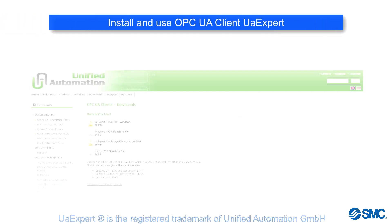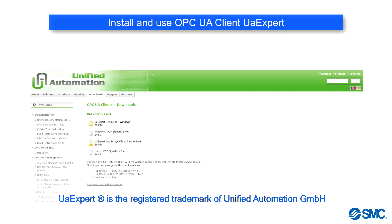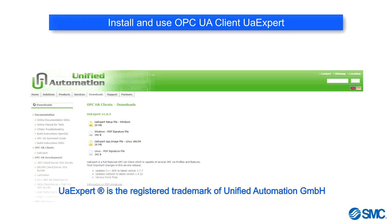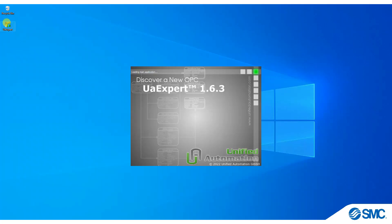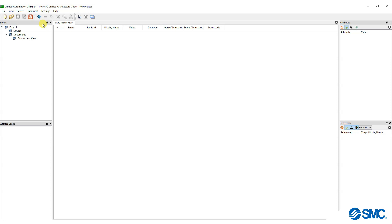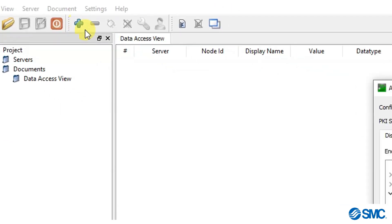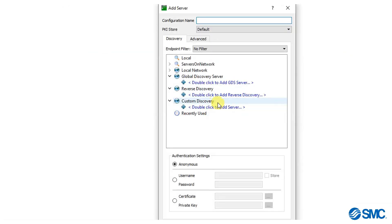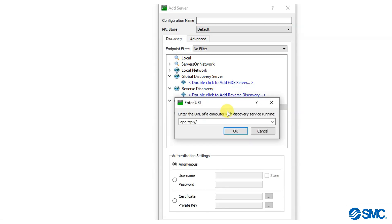In our example, we are going to use UAexpert as the OPC UA client. We will now demonstrate how to connect to the OPC UA server. Open UAexpert and click on the plus symbol. Locate custom discovery and double click on add server. Enter the URL and IP address, then click OK.